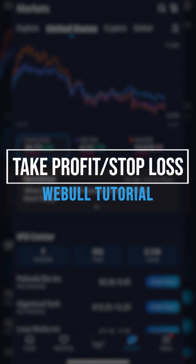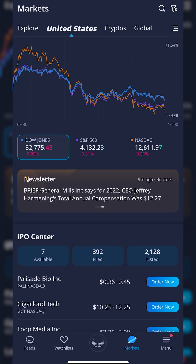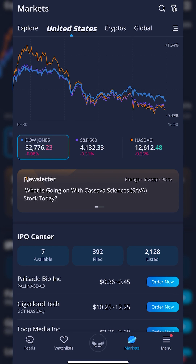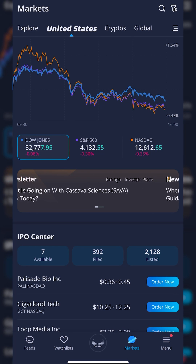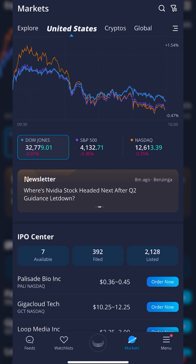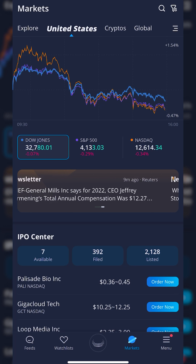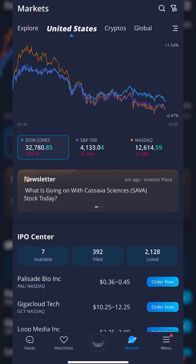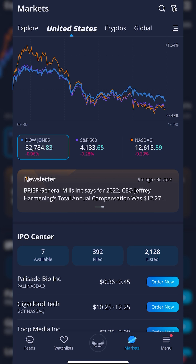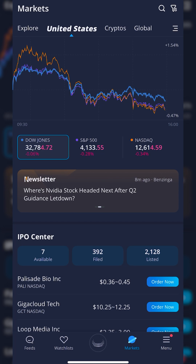Bracketed orders, also known as take profit or stop loss orders, are an amazing way to automate some of your trading just a little bit. These type of orders will actually allow us to set up orders in advance to take a profit if the stock goes up, while also protecting us to the downside if things go wrong. But how do we actually do that within Webull?